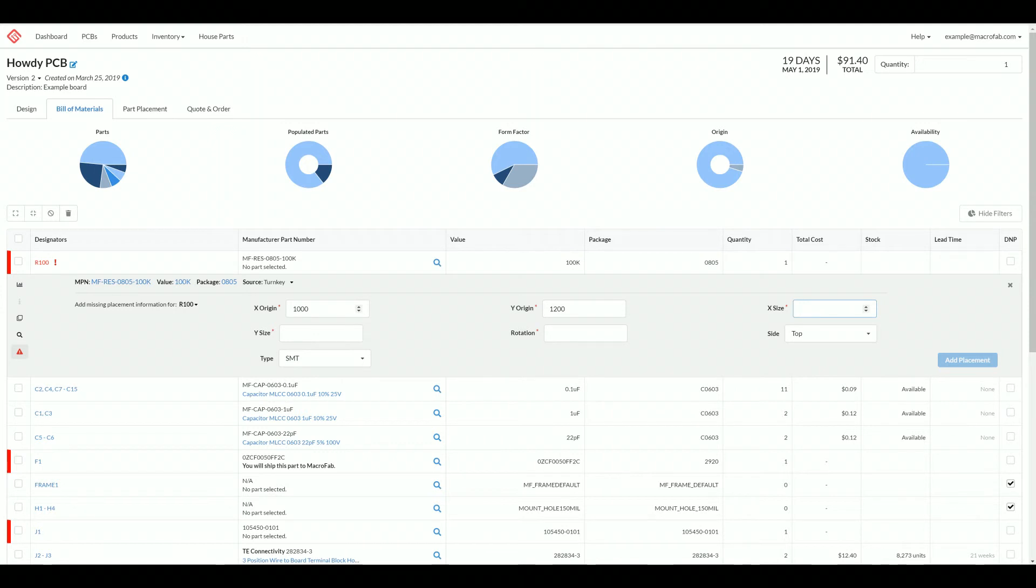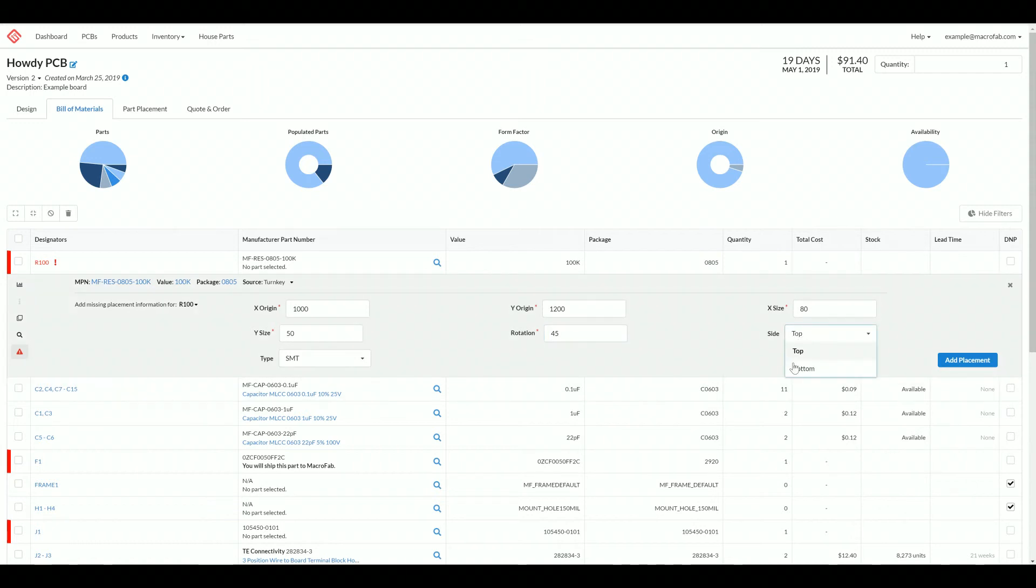This is an 0805 and 0805 parts are usually 80 mils by 50 mils. Then you can add a rotation for the part, whether or not it is on the top or bottom side of the board, and if it's SMT or through hole, then add placement.